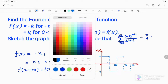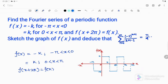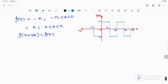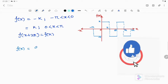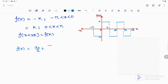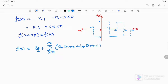Now I have to obtain the Fourier series expansion expression for the function. We know that f(x) can be written in Fourier series form, and here a₀ would be equal to 1/π times the integral.